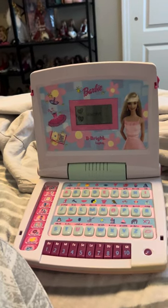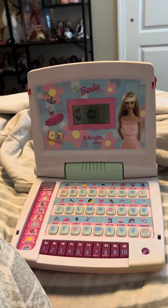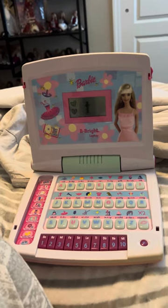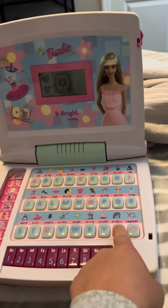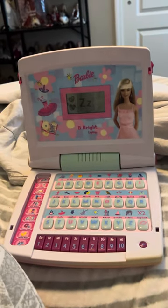Press a letter button. This is the letter Y. Yacht. Y-A-C-H-T. Yacht.